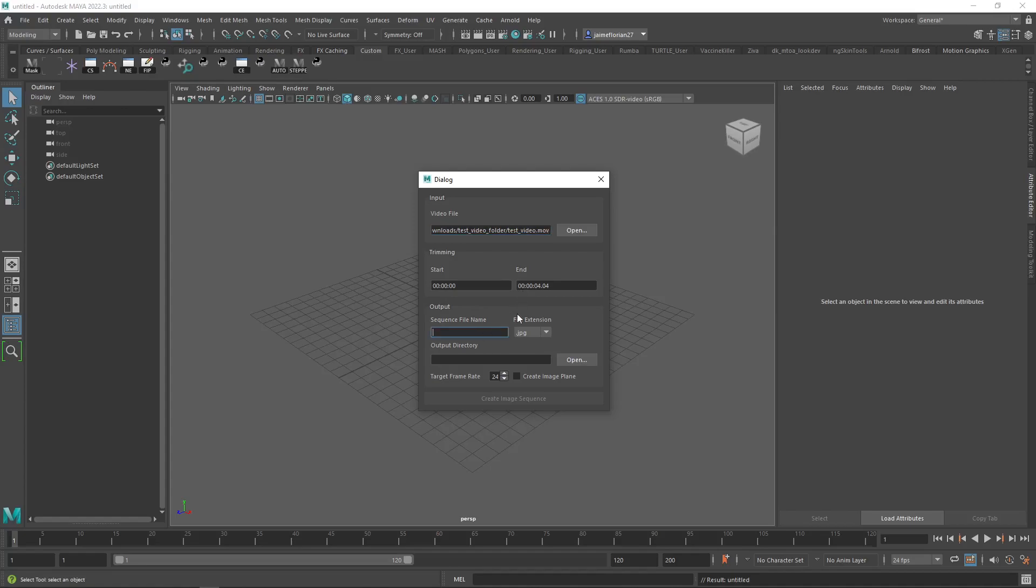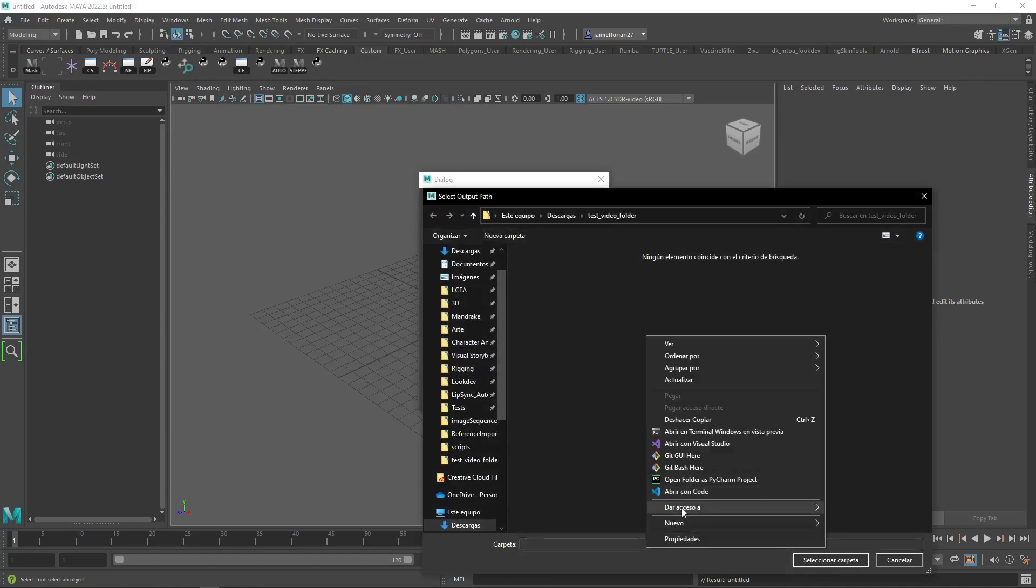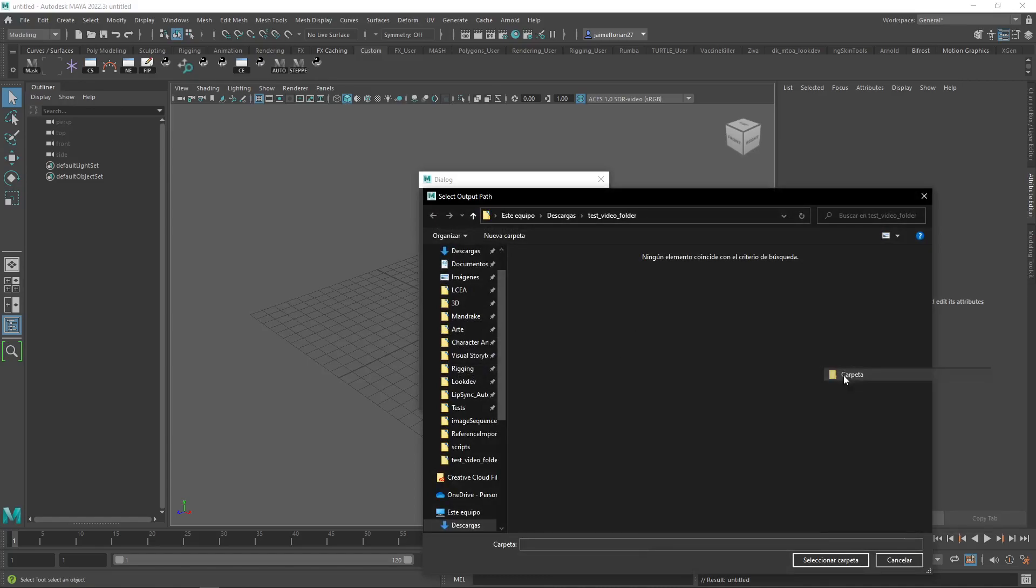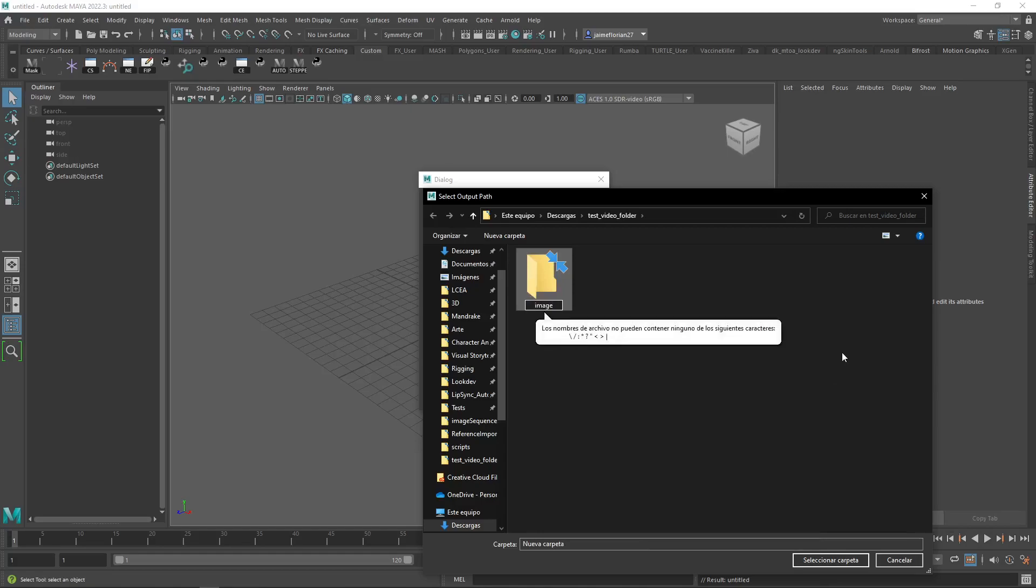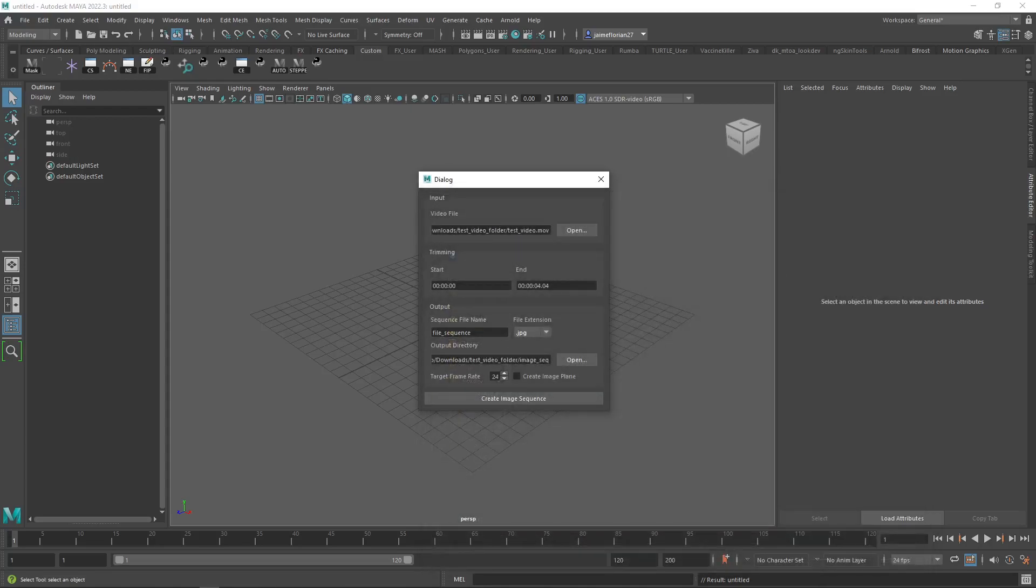From there, we're just going to set the file name for the sequence. I'm going to name it file sequence. And then here you can choose the file section to be JPEG or PNG. And then we're going to set our output directory. I'm just going to create a new folder here, which is going to be our image sequence. I'm just going to go into it and select the folder.